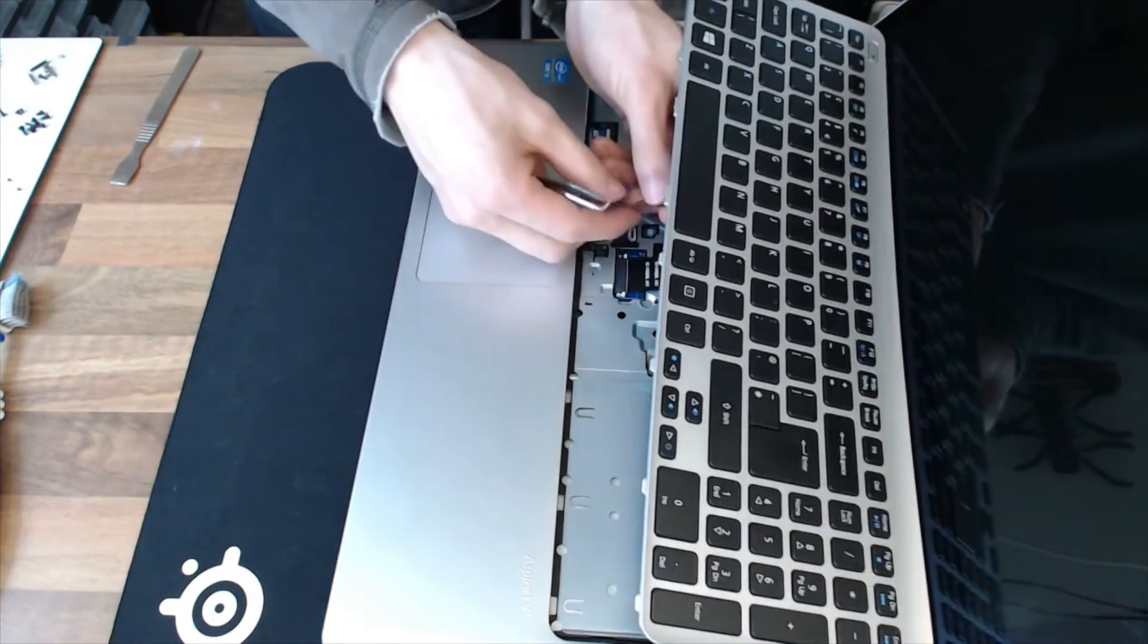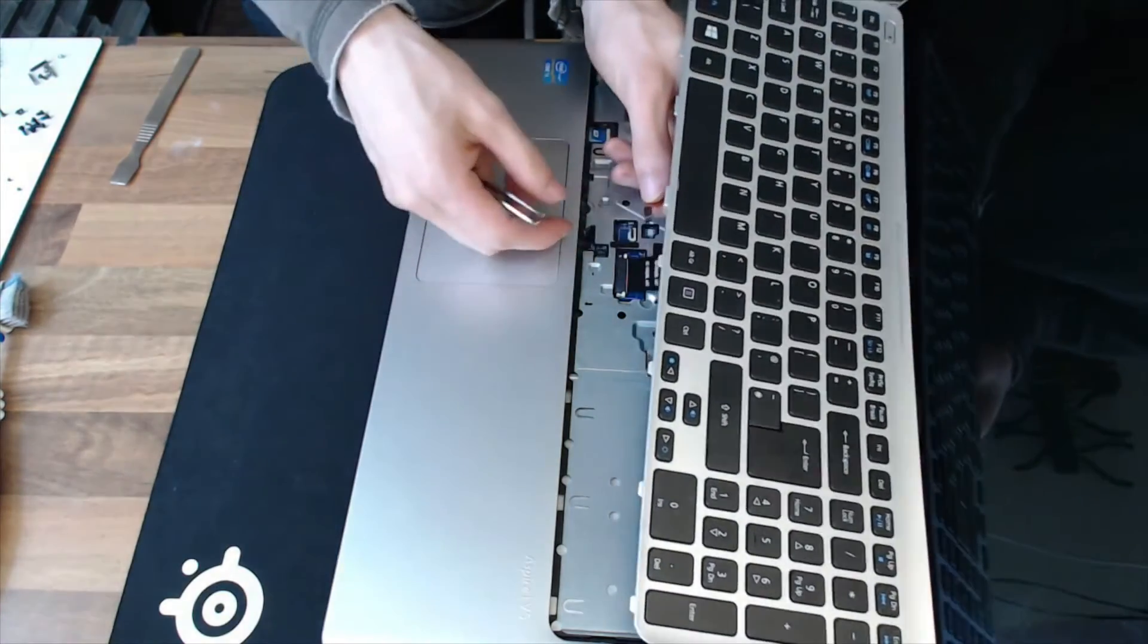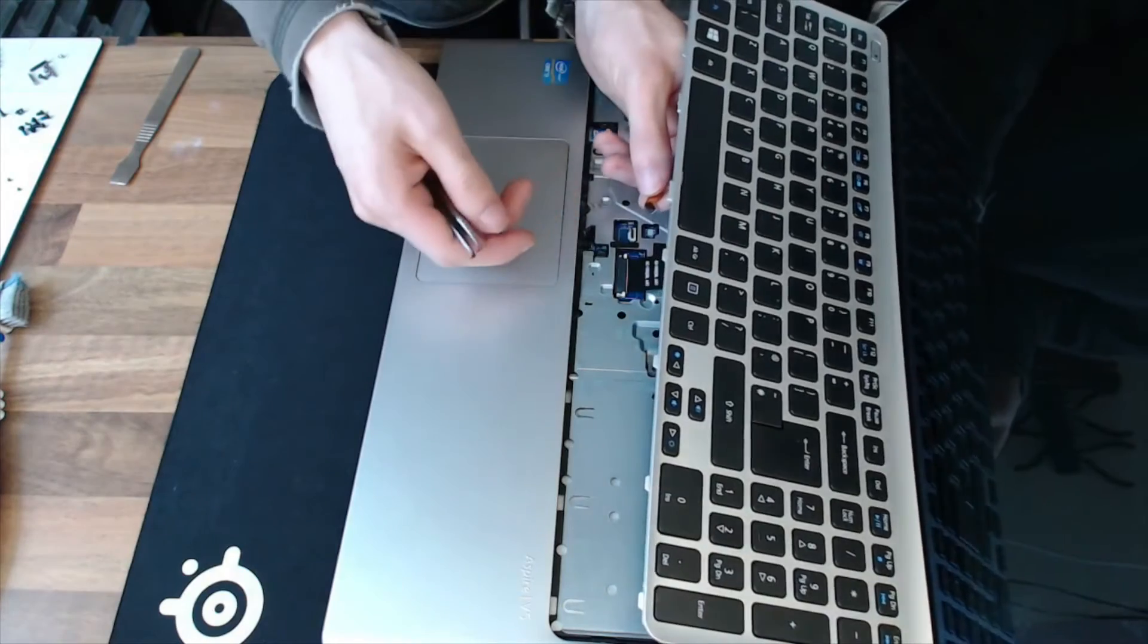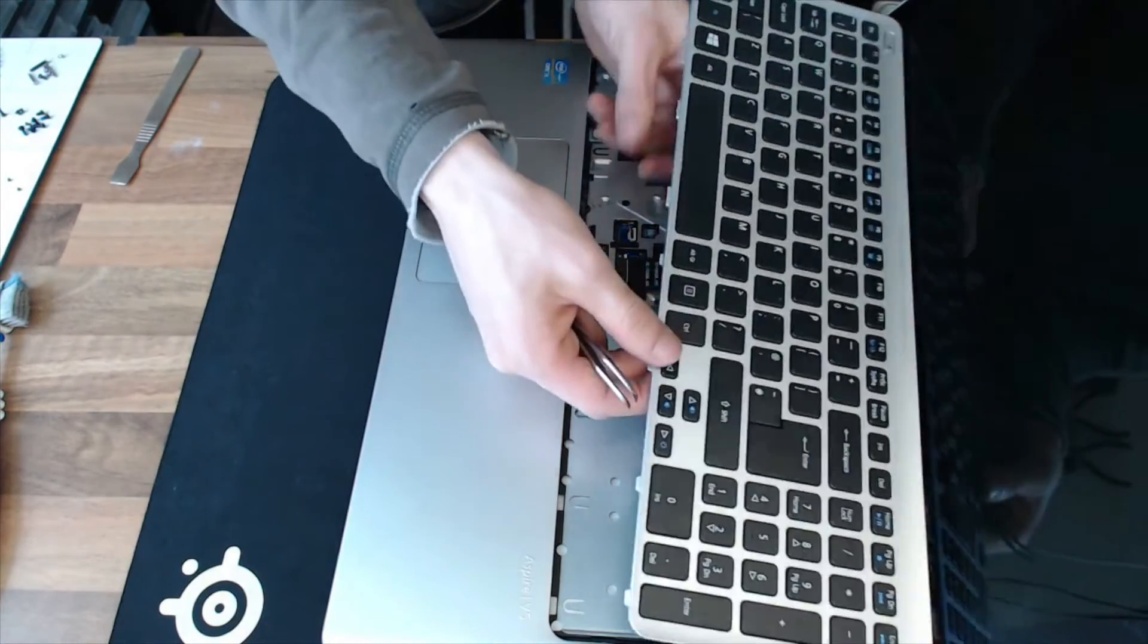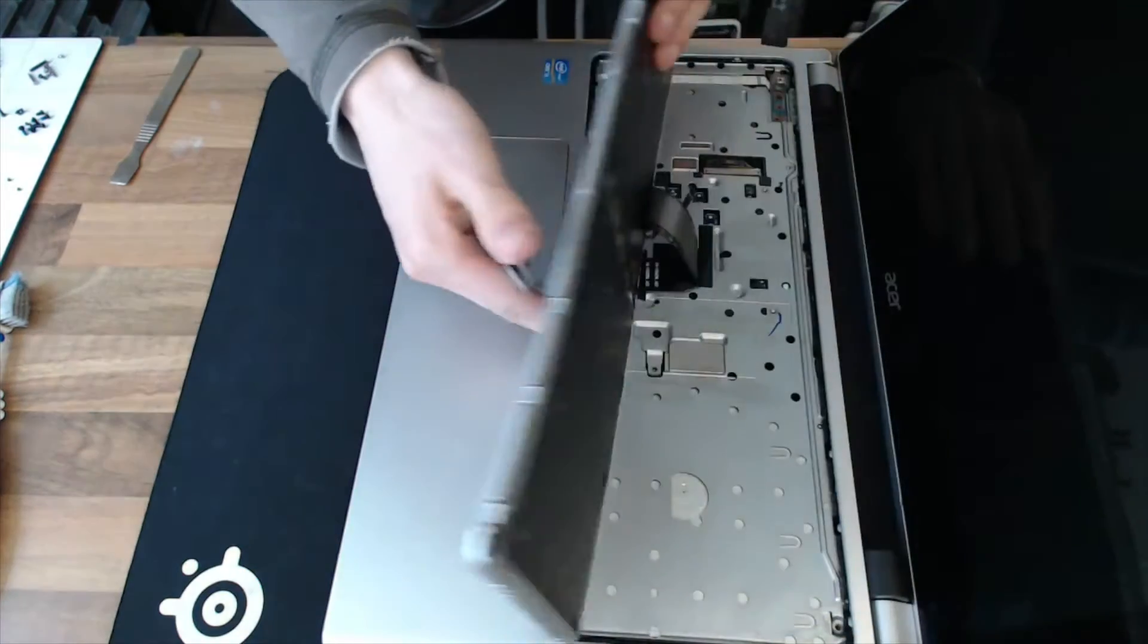Right, and let's just reconnect this little power cable. Alright, this one goes underneath. We're going to have to flip this over.